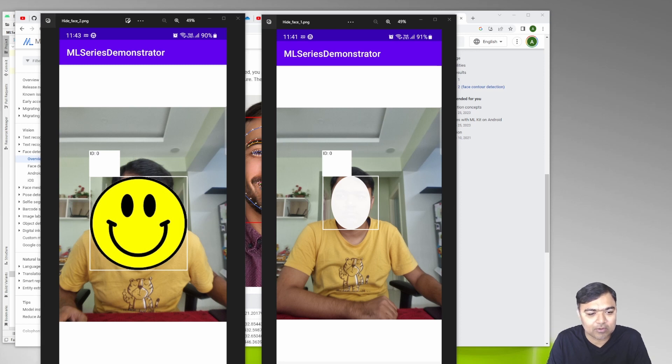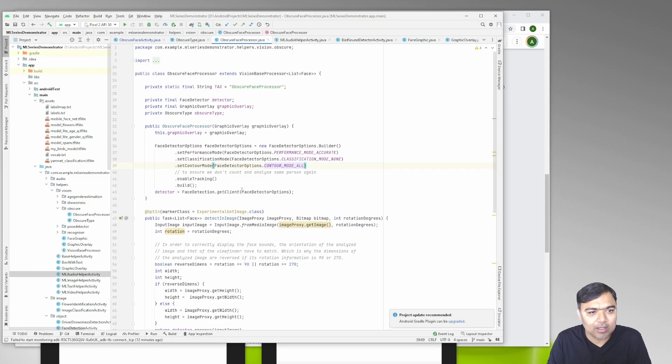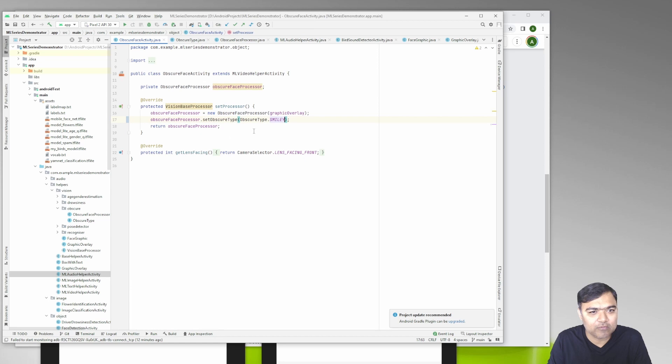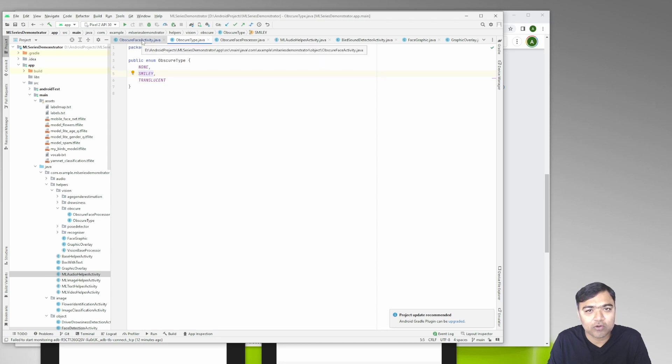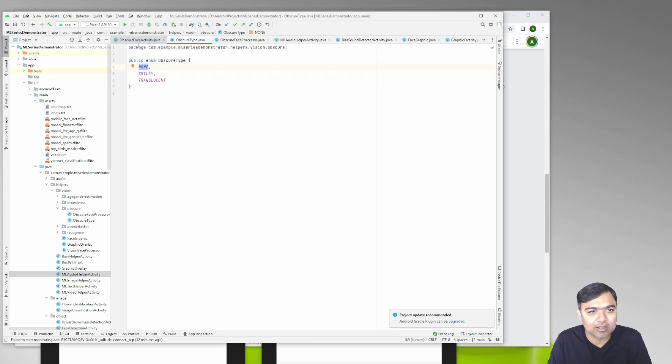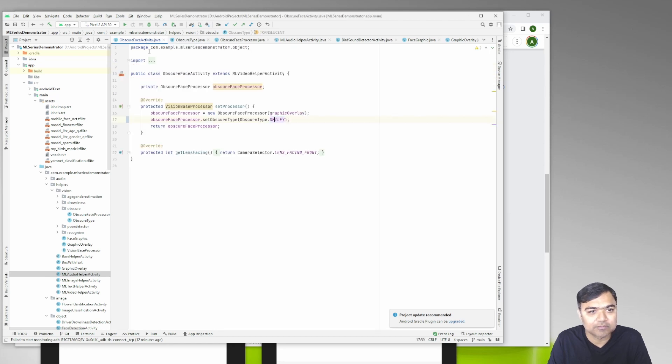Let's deep dive into the code. This is the obscure face activity - very simple. We have also defined this obscure type which has none, smiley and translucent. For all other examples the obscure type will be none so that they don't mess with it, and for this example we have used smiley and translucent.